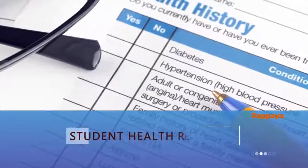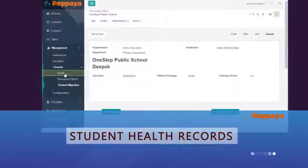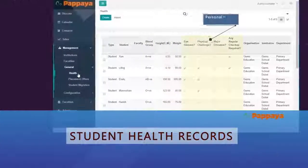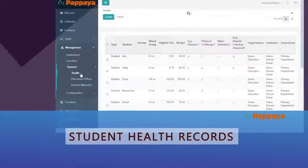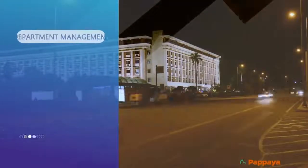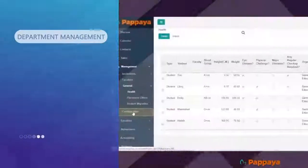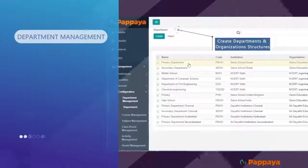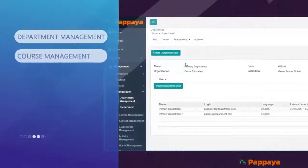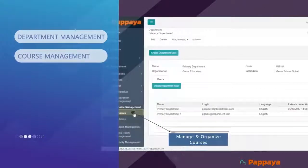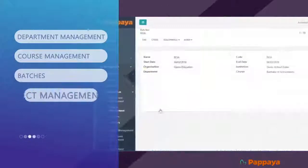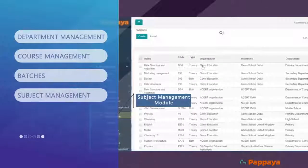Student health records: store and access student health records with details such as blood group, height and weight, and other personal health information. With department management, it is very easy to create and structure the departments that form your institution. Managing and organizing courses for specific institutions and departments is a breeze in Papaya Ed. Create batches and assign subjects to courses with the subject management module.